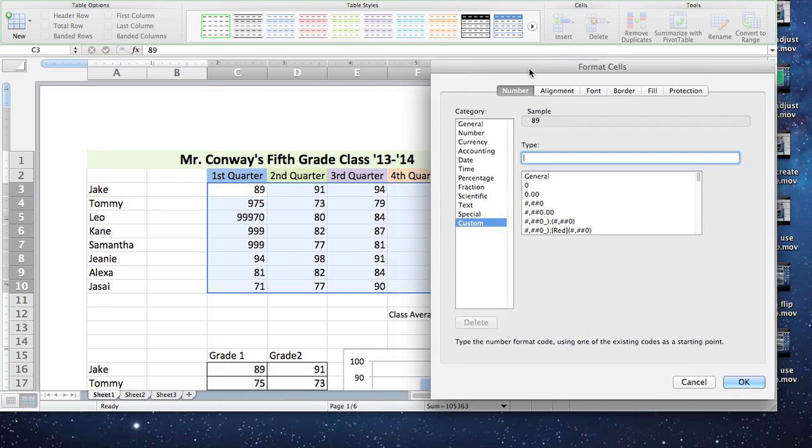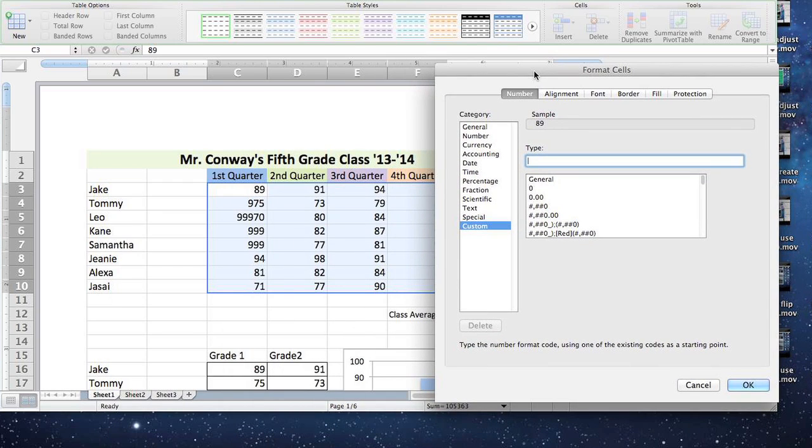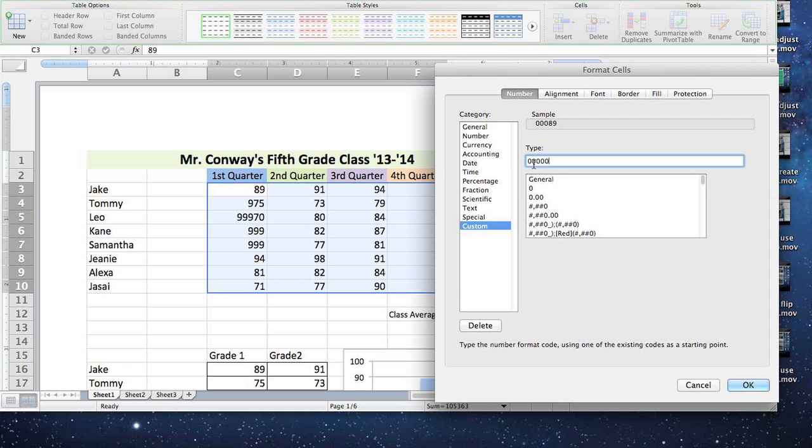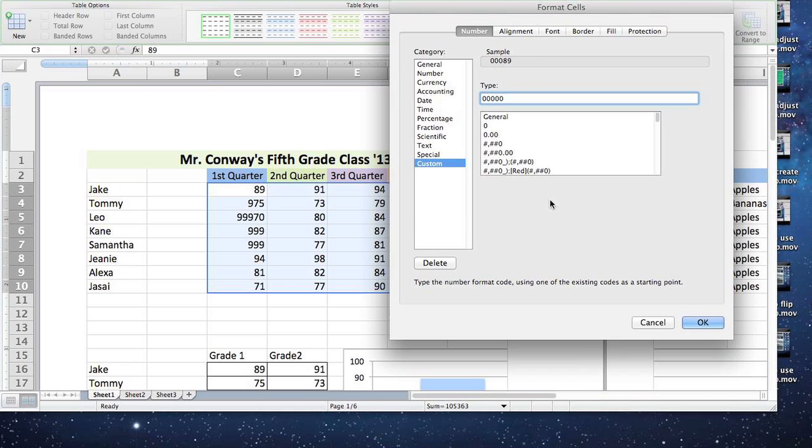And the first two zeros that you type will be replaced by the actual number themselves because they're two digit numbers. But if you continue to type and you make five zeros, you'll see that the sample has three leading zeros now followed by the actual number. And that's going to populate into your data. So you can click OK.